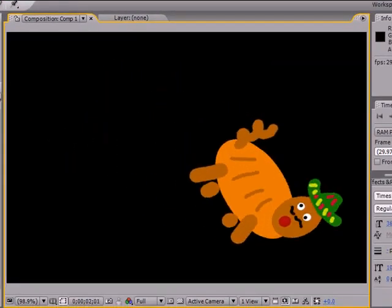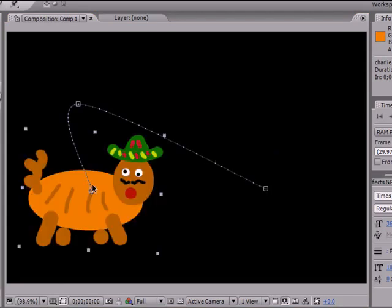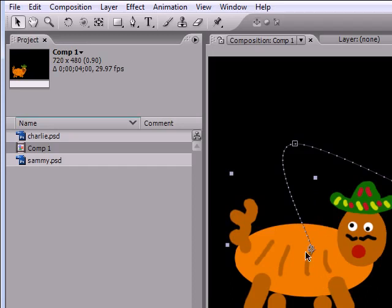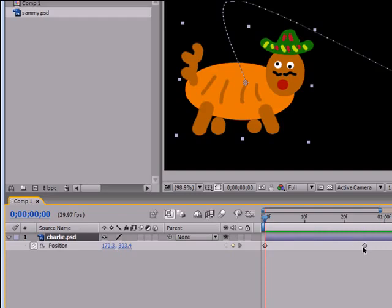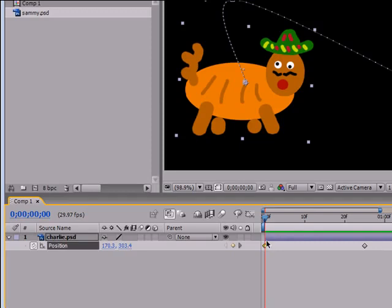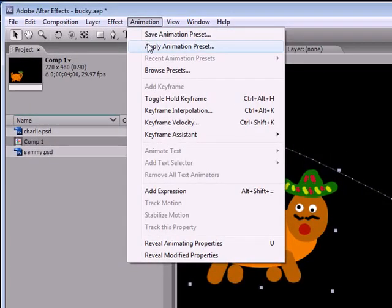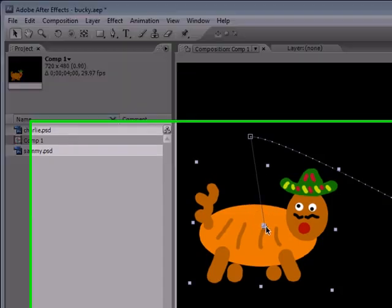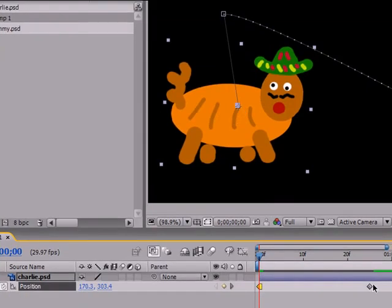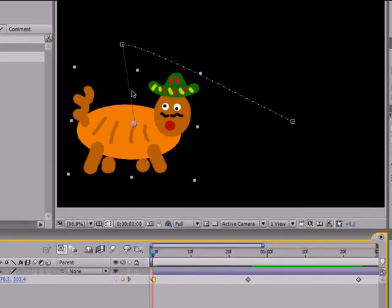But sometimes you're going to want them to jump from one keyframe to another — this is called holding a keyframe. It holds the object at one keyframe until it gets to that point in time where it reaches the other keyframe, and then it makes them jump to that keyframe. Go ahead and select whatever keyframe you want to hold. I'm going to select the first one, then go up to Animation and down to Toggle Hold Keyframe. You can see this dotted line now changed to a straight line, and when we play our animation it's going to hold Charlie here until he gets to that point in time and then jump him to the next keyframe.